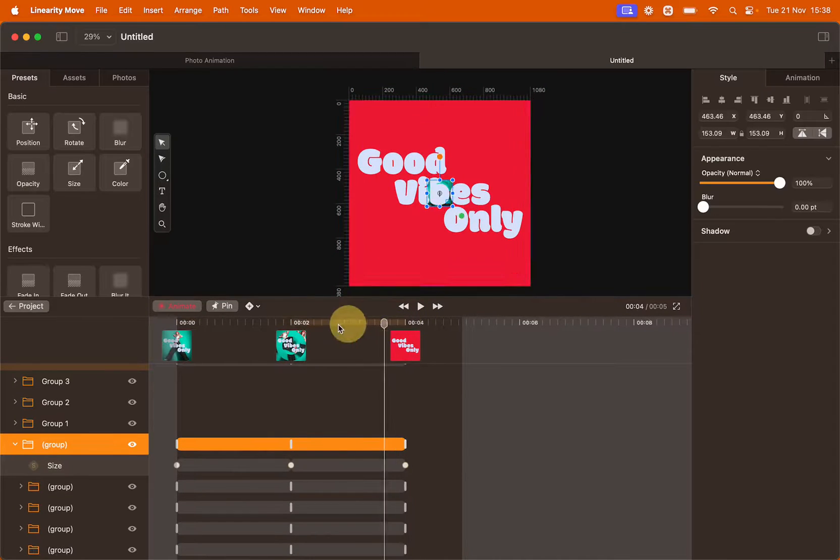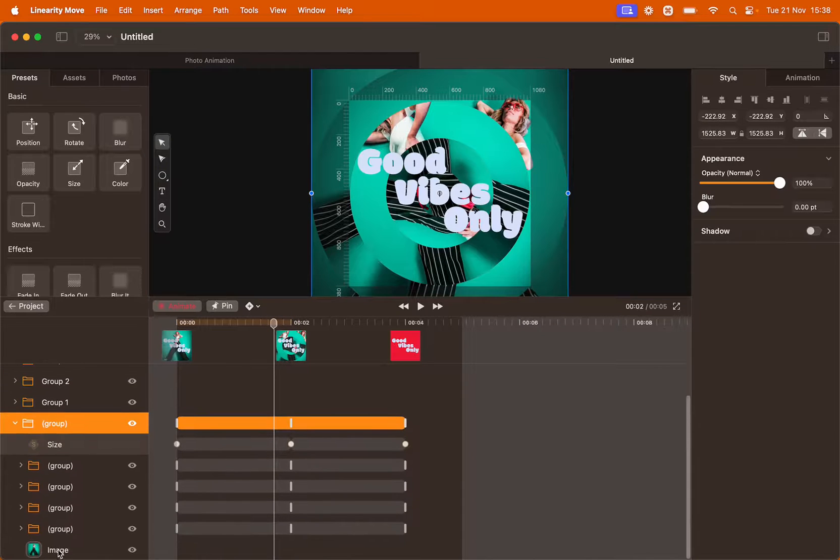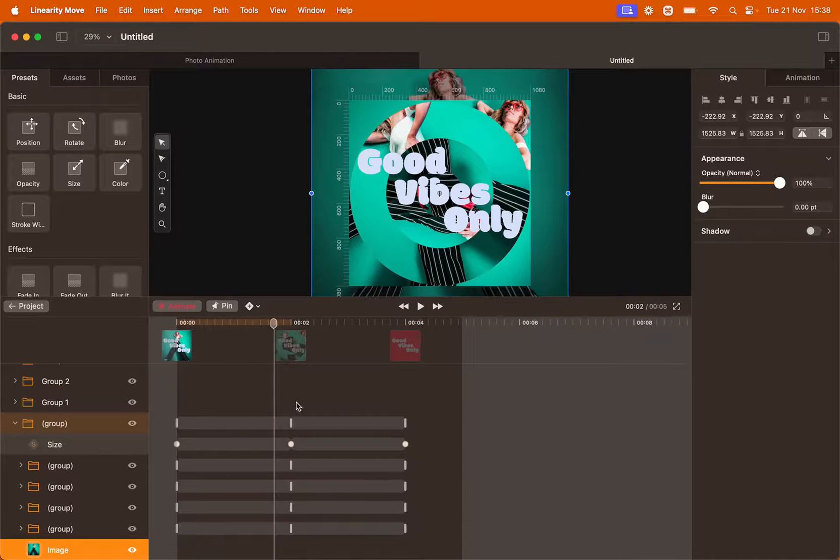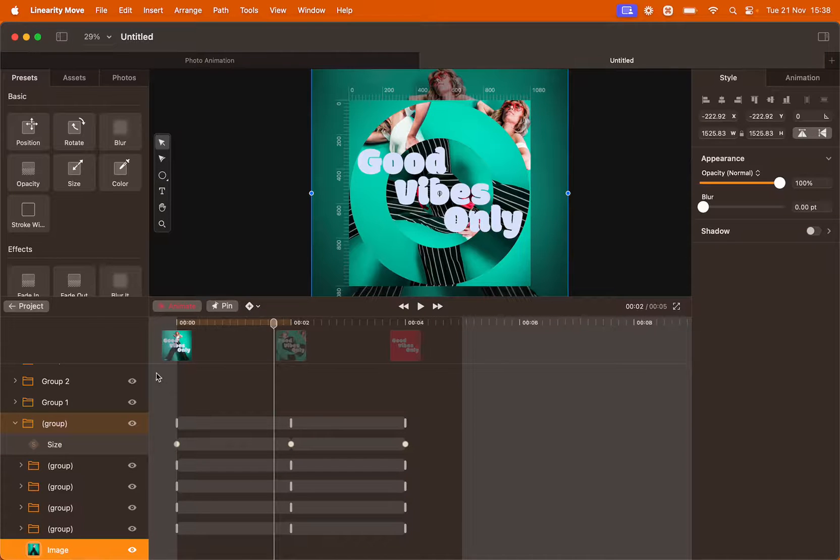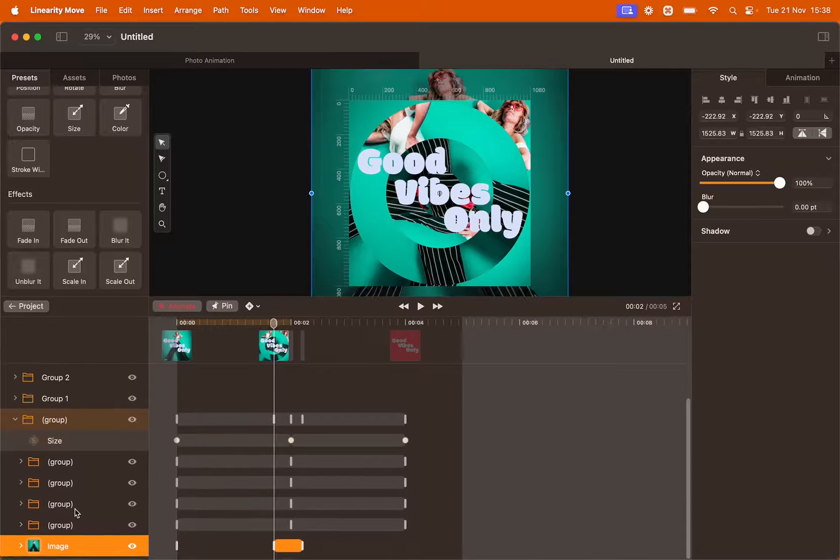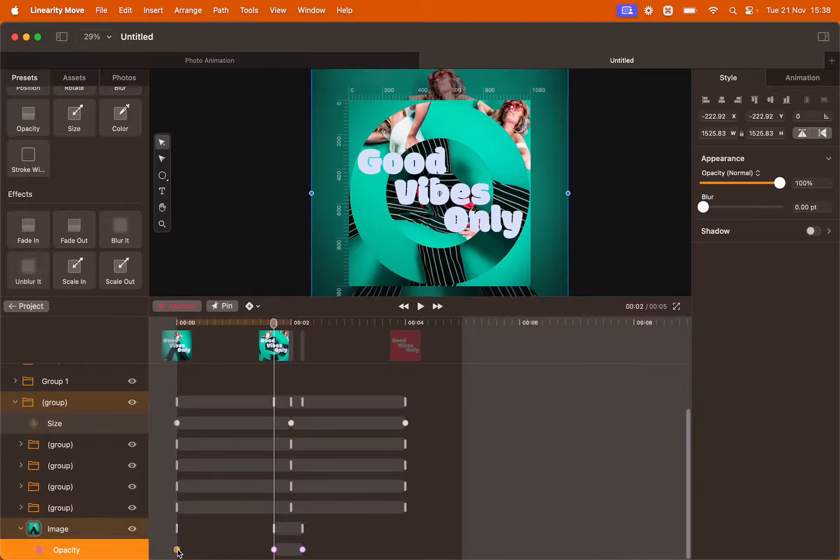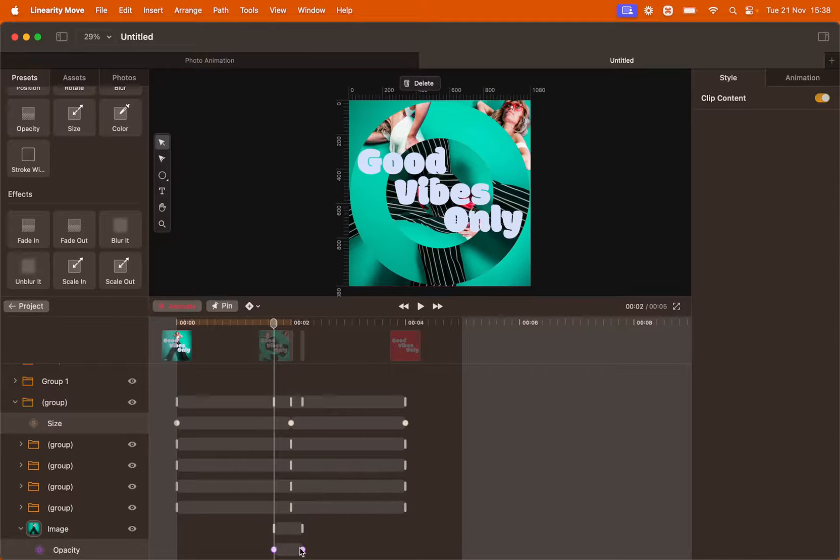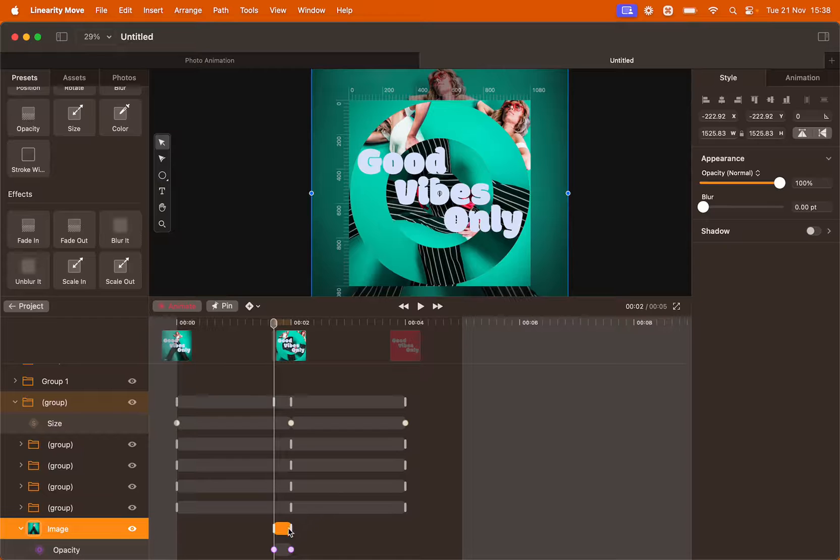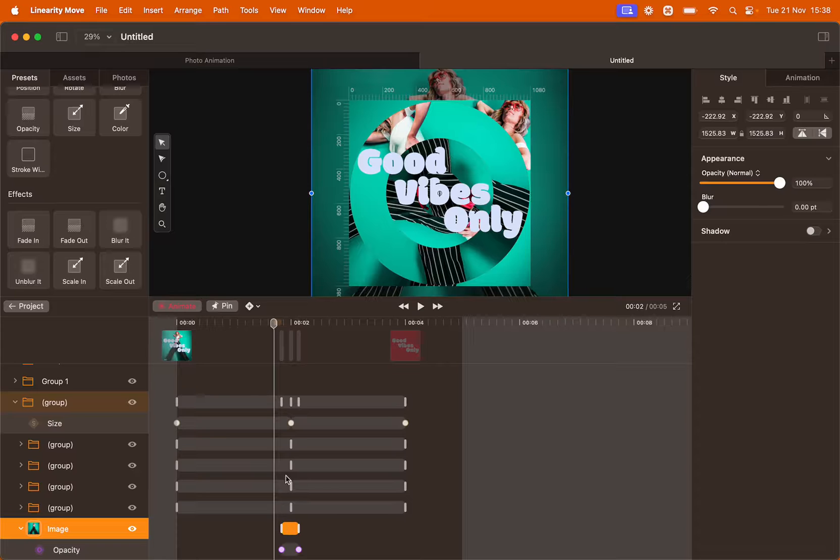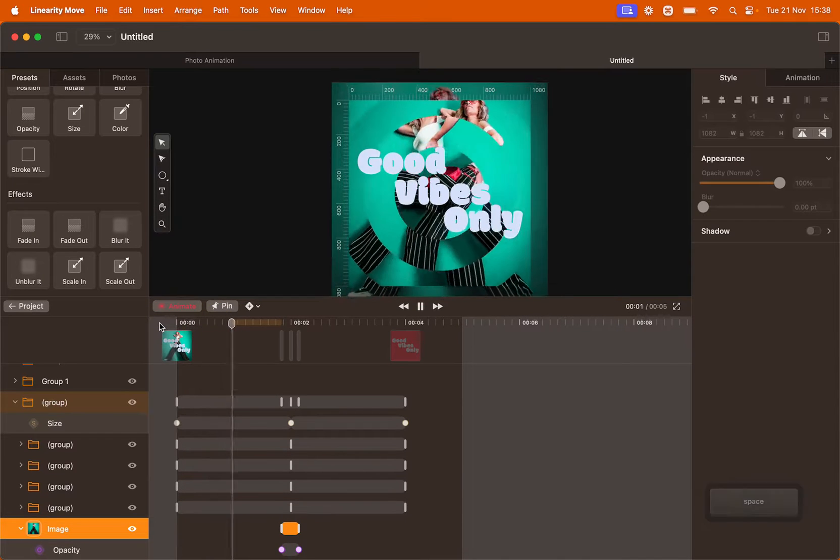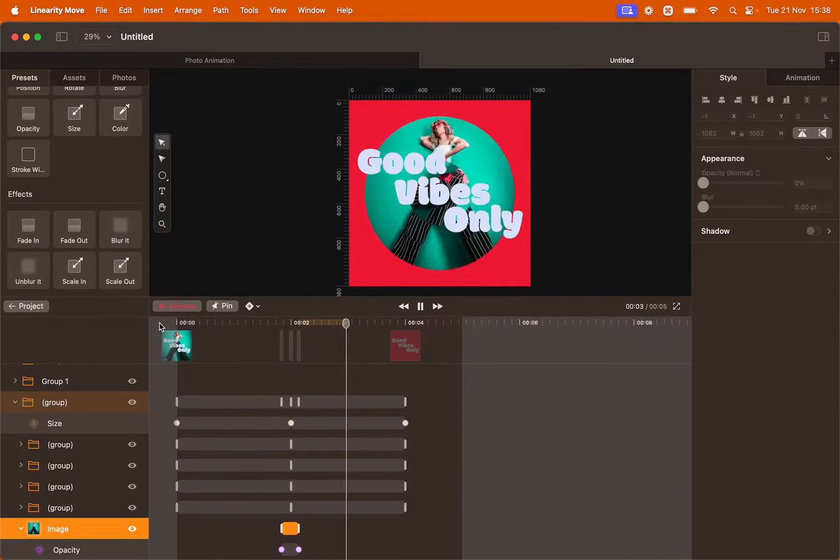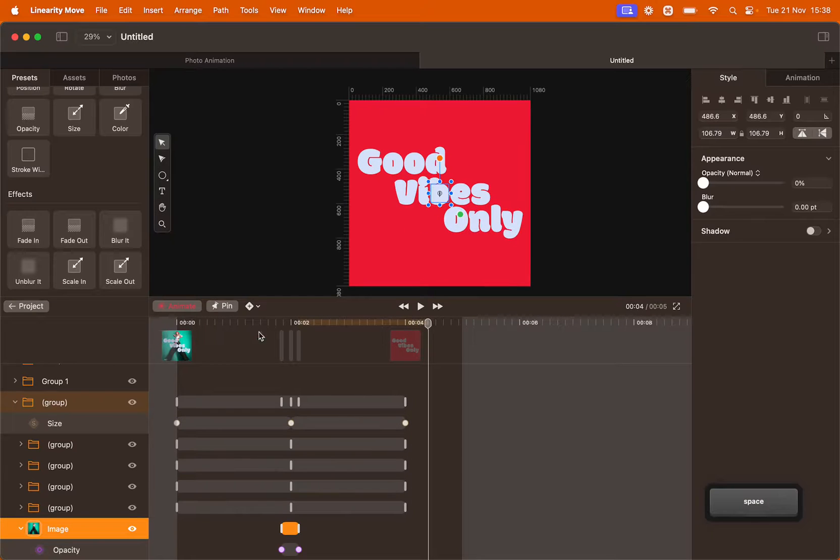We also want the last image in the group to disappear before everything shrinks back down. So we're going to select it and we're going to add a preset called fade out. You see that using the preset created a opacity transition that we're going to modify so it's very quick and it will just happen in between the two animations. This way the square image will disappear before everything shrinks down into circles.